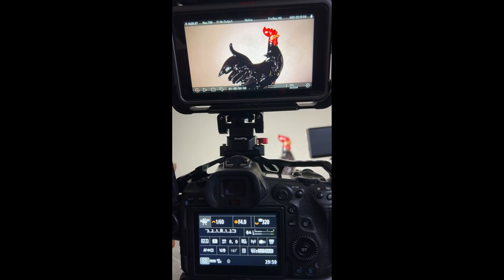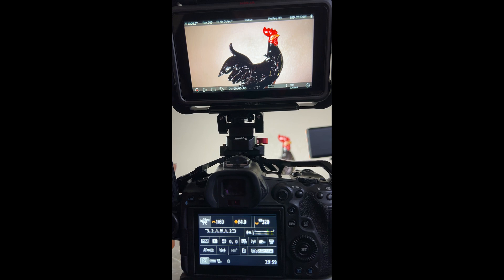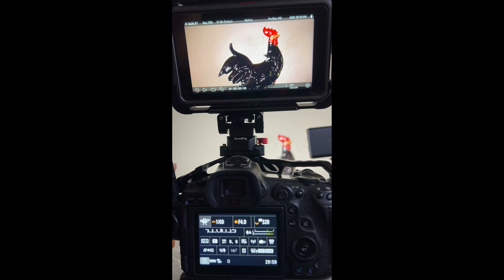Good morning. This is Jeff here with Jeffrey Tipton Wildlife Photography and I wanted to make a quick video today about the Atomos Ninja V Plus with a new operating system, the OS 11 operating system, and using it with a Canon R5 or R5 Mark II.